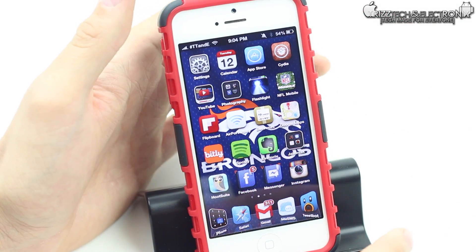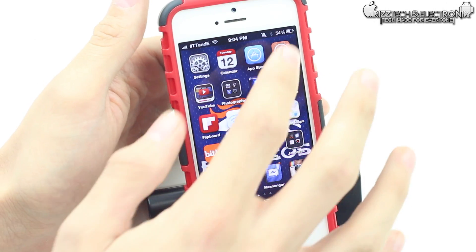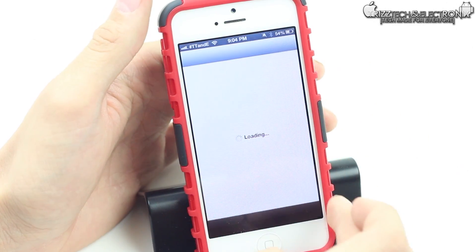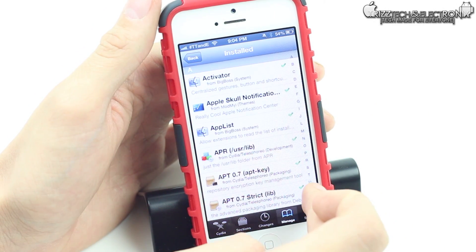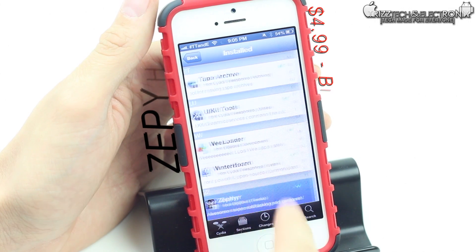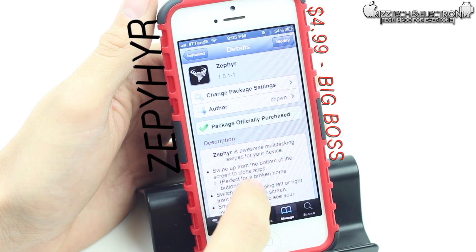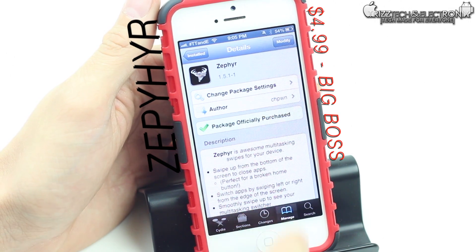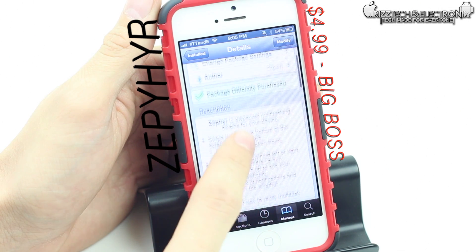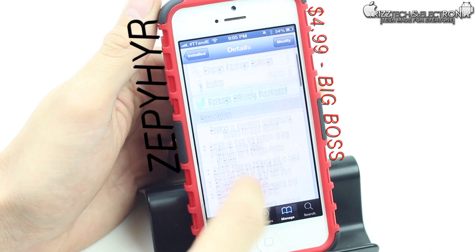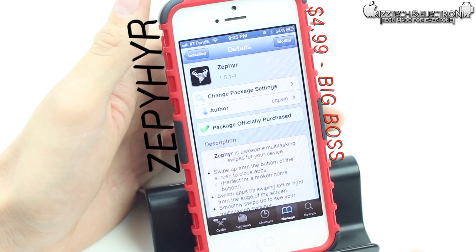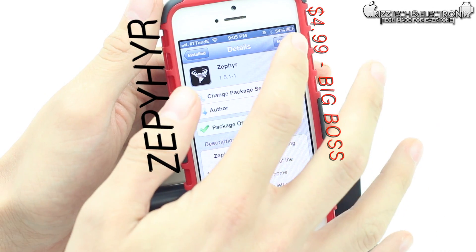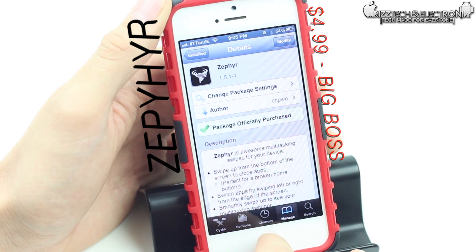For the fourth tweak, since I couldn't leave this one off, we're going to talk about Zephyr. Zephyr is available for $4.99 inside of the Big Boss repo — this one is the most expensive of the tweaks I talked about this week. All four tweaks I've covered are available inside the Big Boss repo in Cydia.